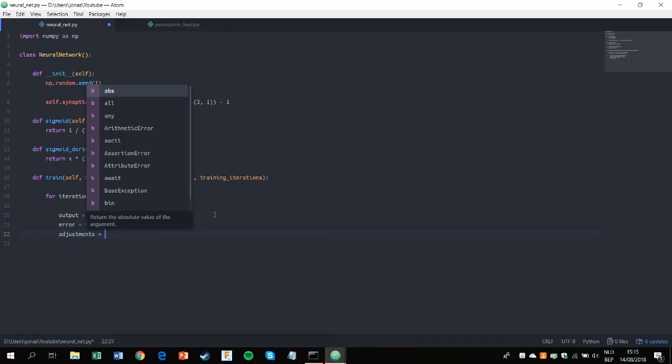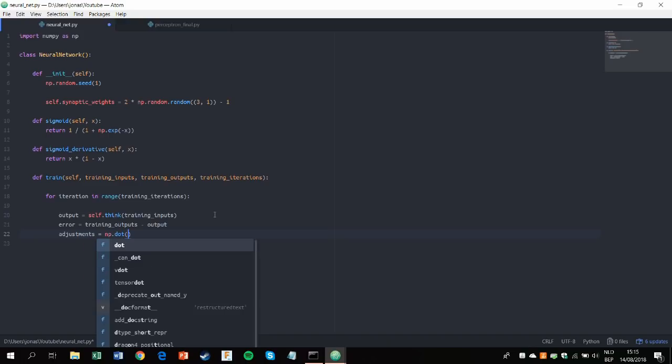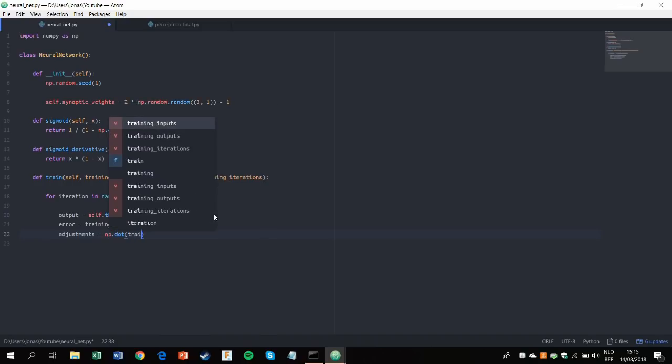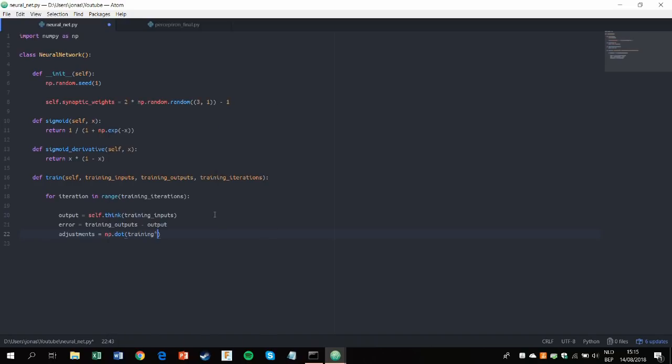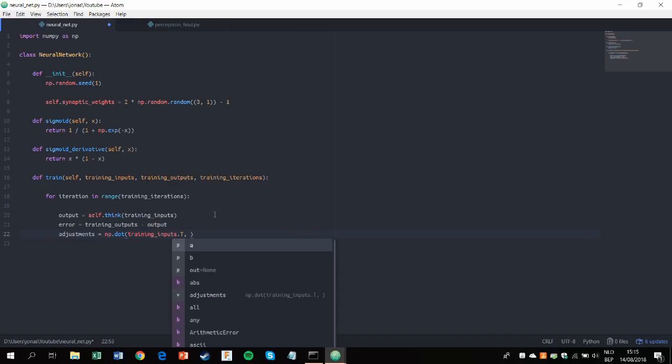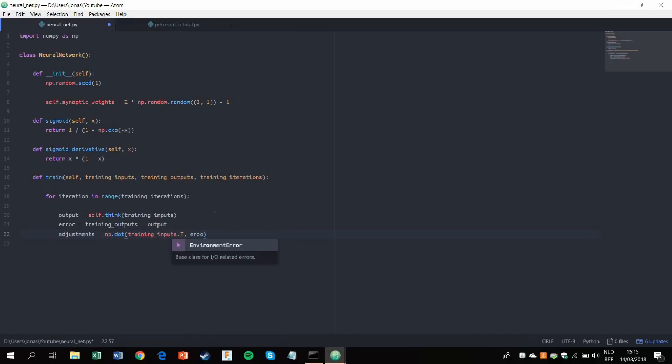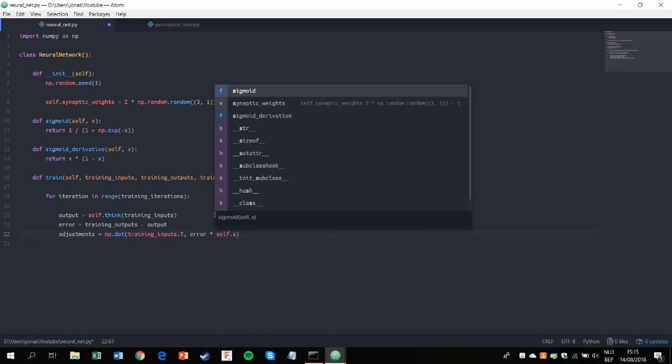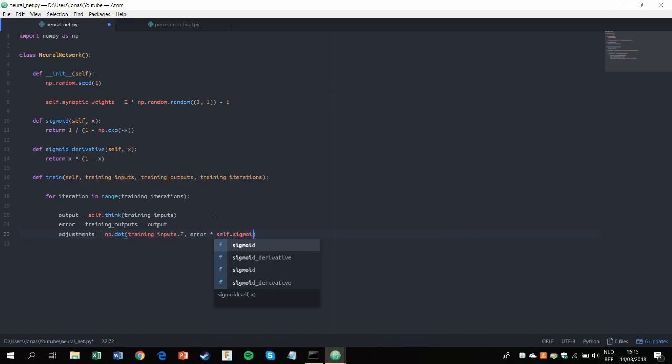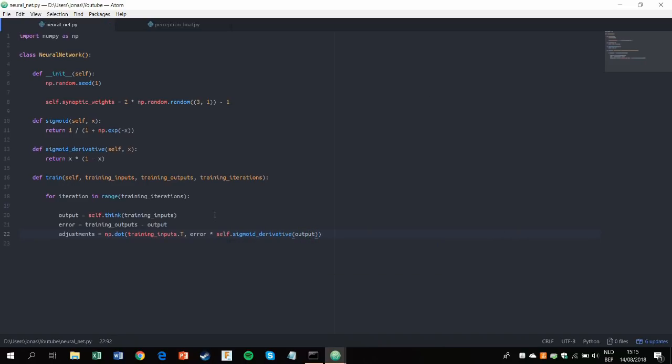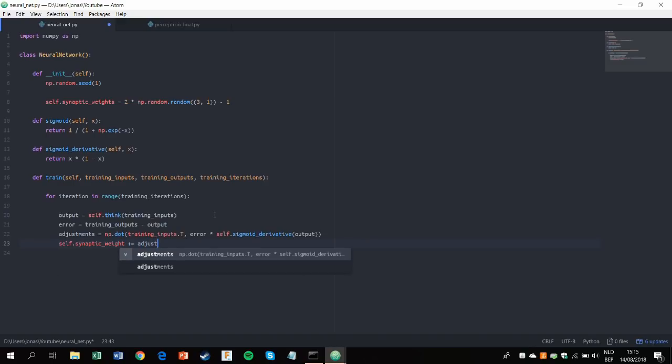And then we'll define the adjustments, which is dot product. Basically it's matrix multiplication of our training inputs transposed with our error times our self.sigmoid derivative of the output. And then we'll make the adjustments. So adjust the synaptic weights according to the weight of the fault, basically. That's all back propagation. So plus equals adjustments.